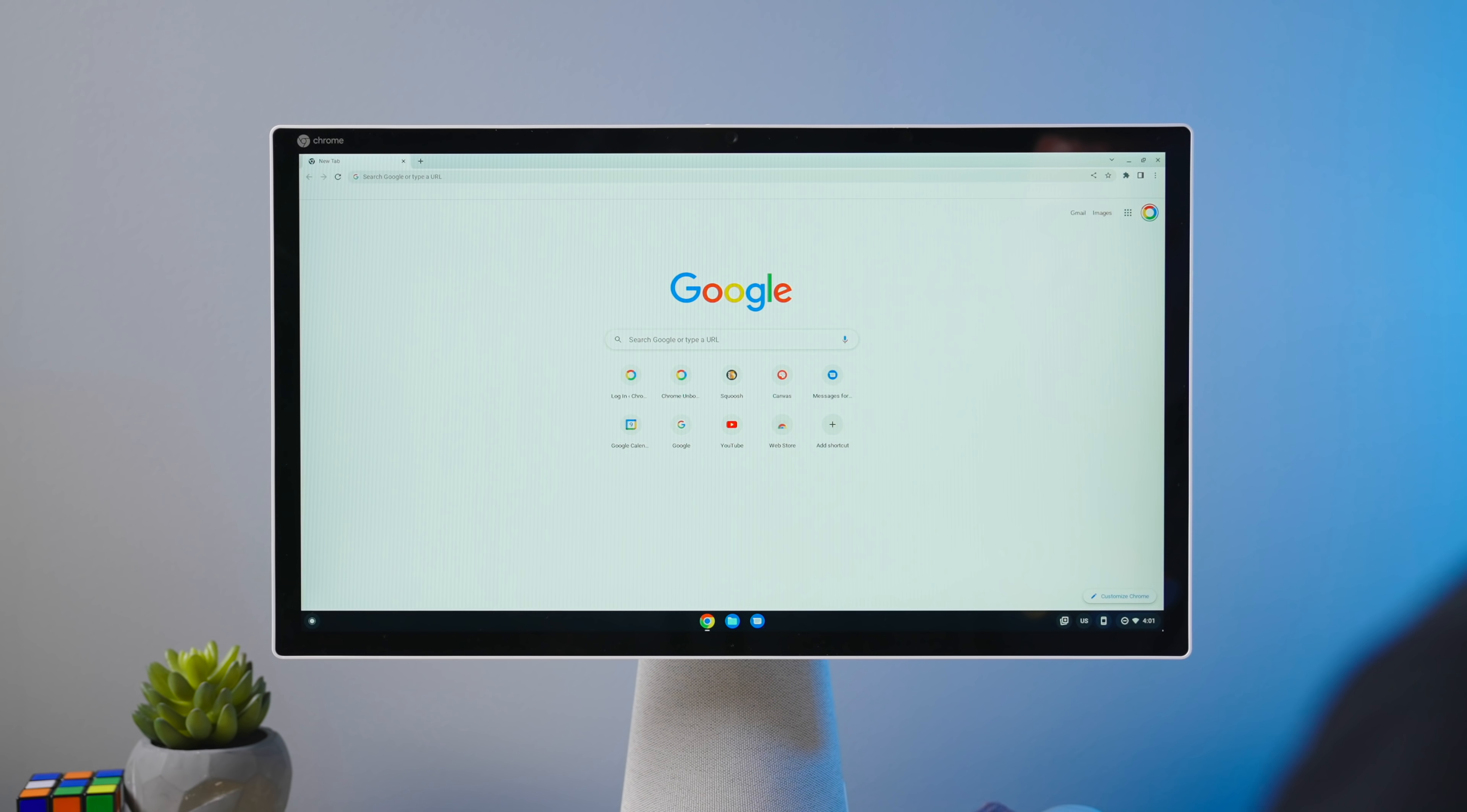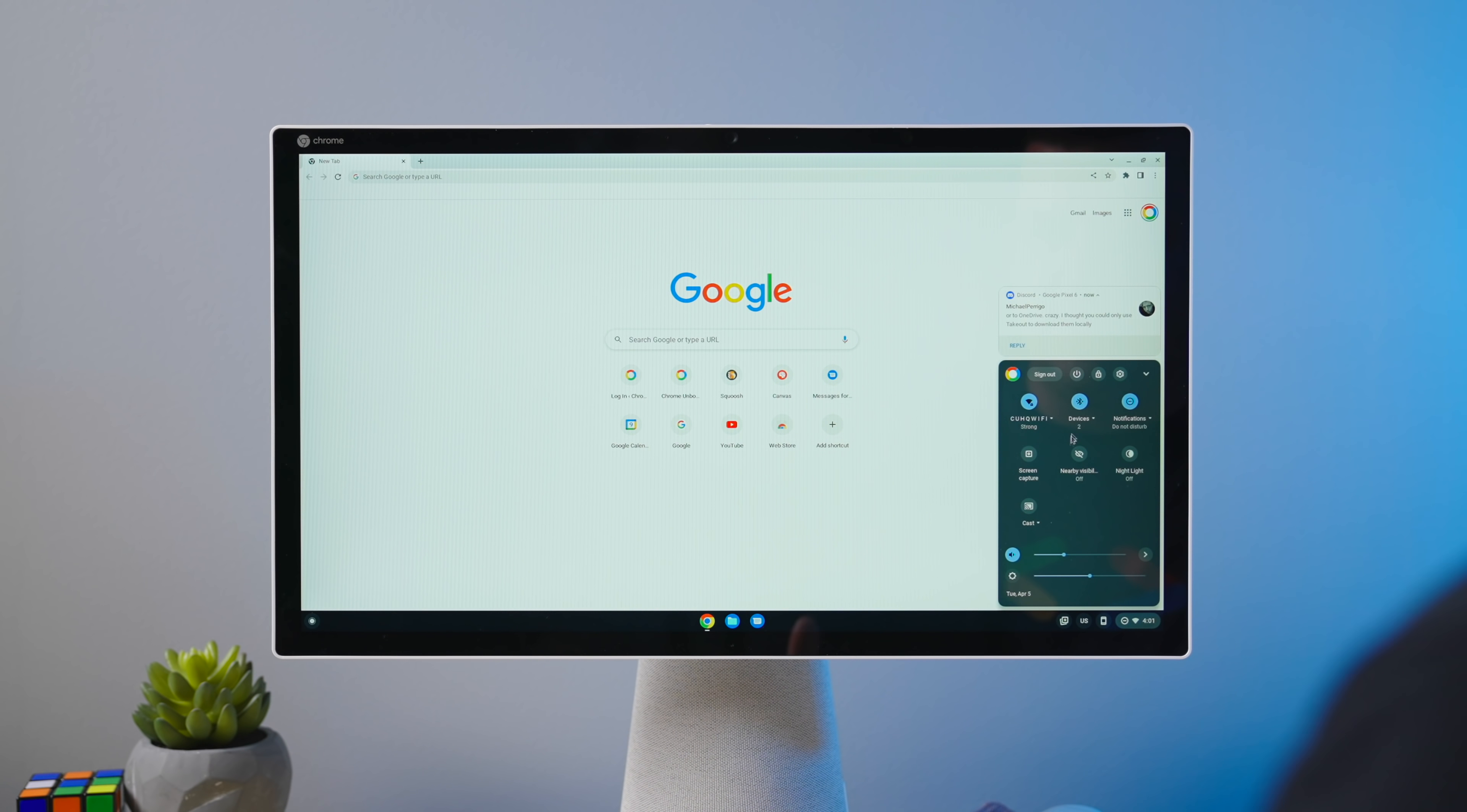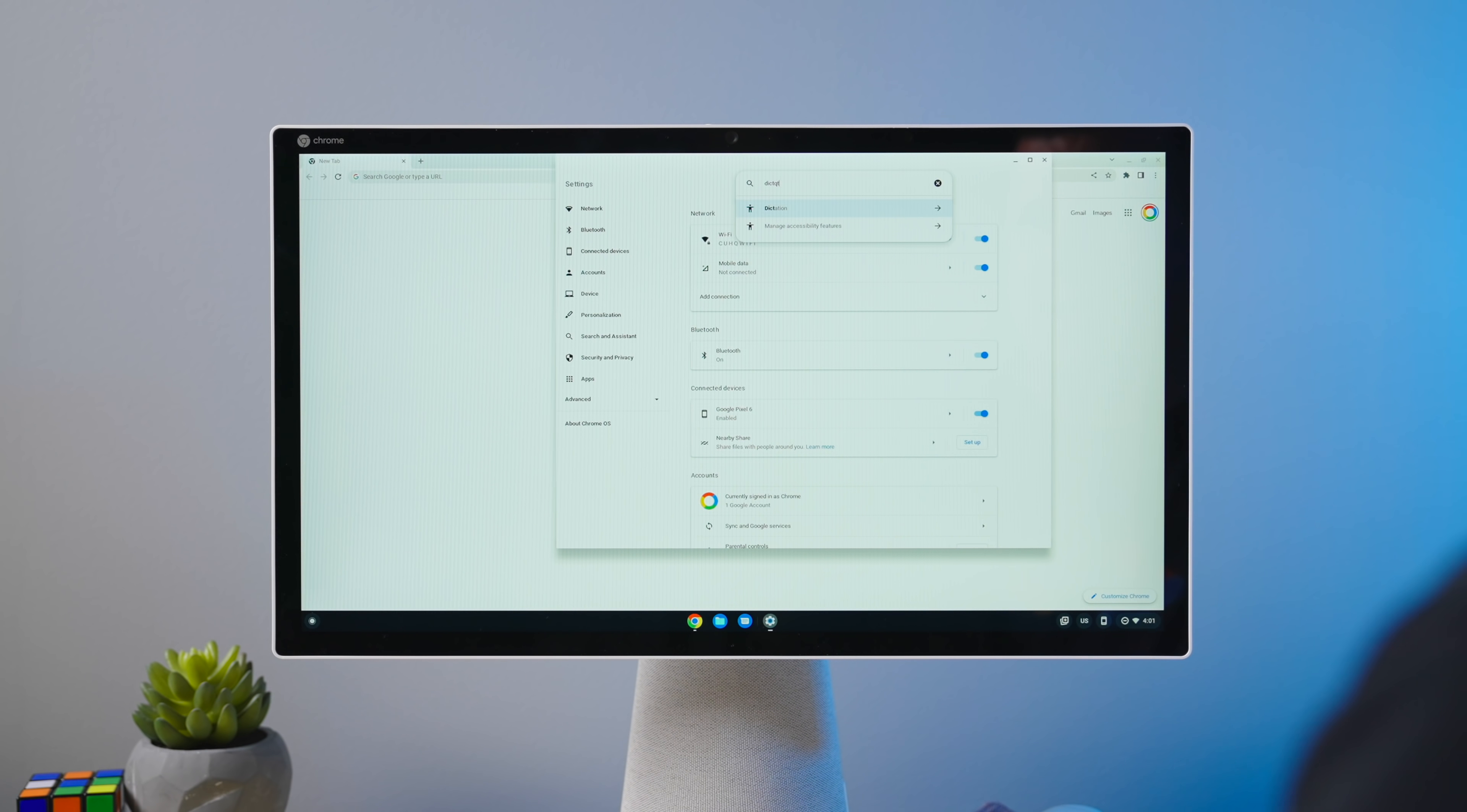So as we said in the intro, this isn't a flag or some hidden setting or anything like that. It's been around in Chrome OS for a long time. And it's an accessibility setting that you can get to by just going to your settings and then just type dictation up here and it'll get you right there.